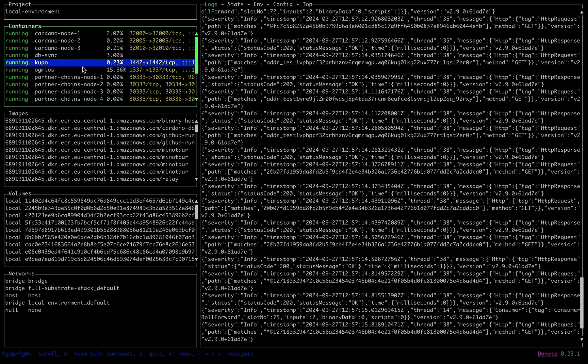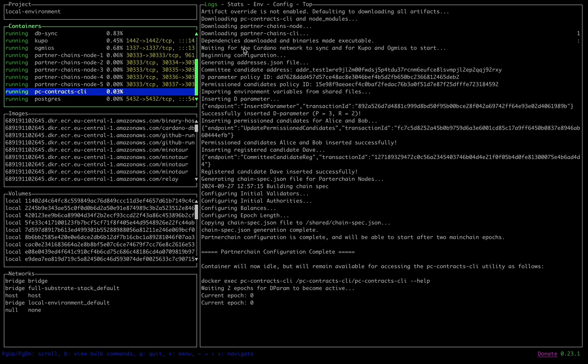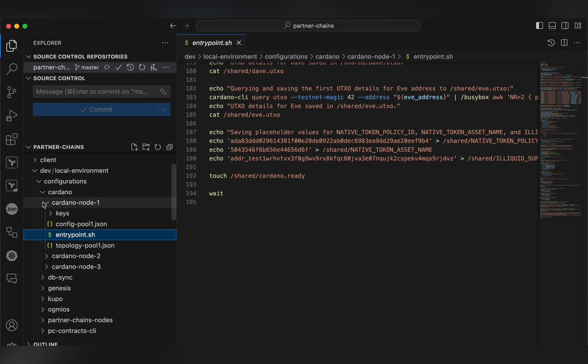DBSync will begin writing the chain to our Postgres database, which is used by the partner chain to follow the mainchain. Kupo and Ogmeos are needed for the initial partner chain configuration, which we have going on in this PCContract CLI container here, which again you can follow along in the logs and in the entry point directly.